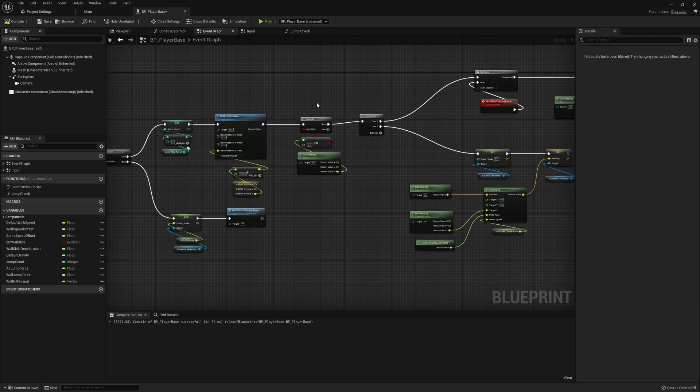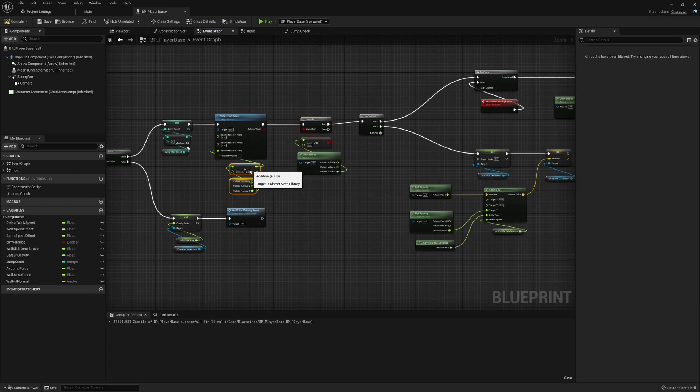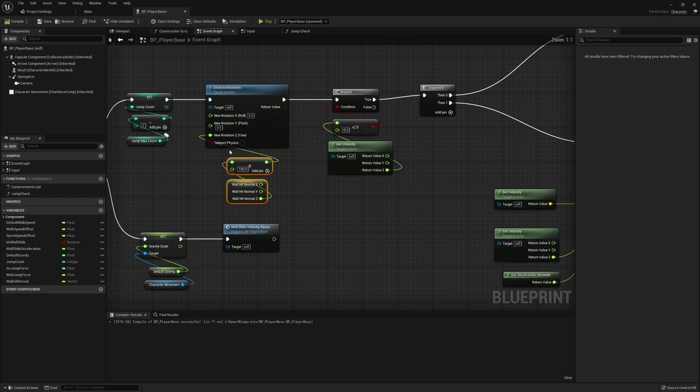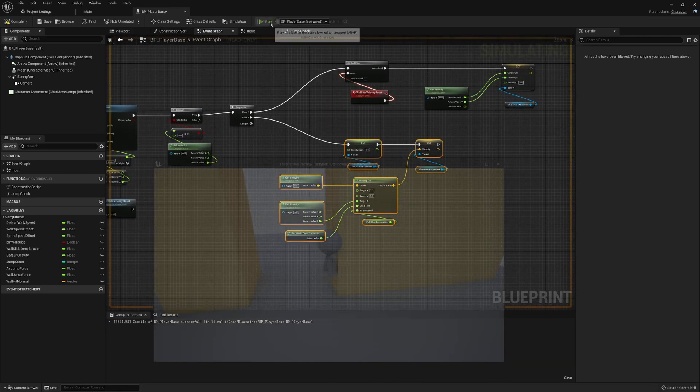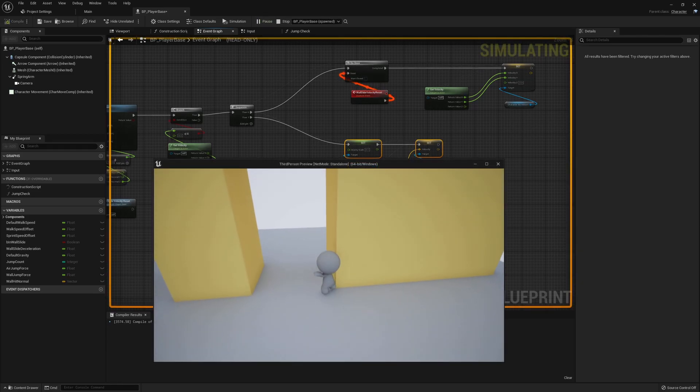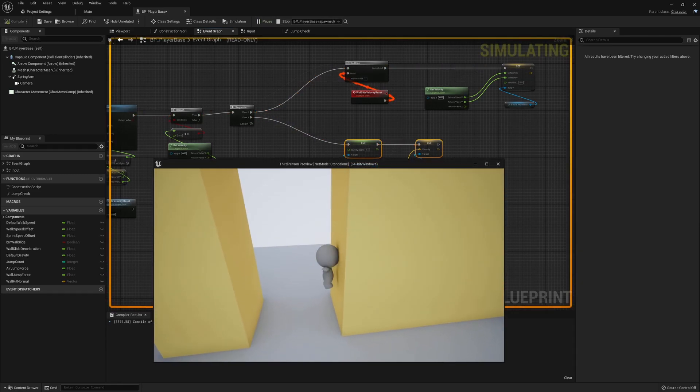And before we even do the velocity check, we want to make sure that we snap the character to rotate around. So this should just look a little bit more responsive. So we can check that straight away, actually, and just see if there's anything else we need to do here.